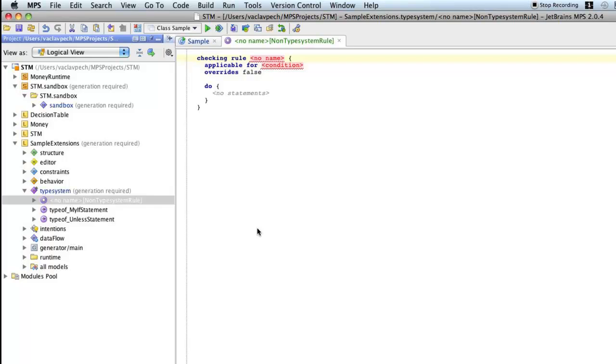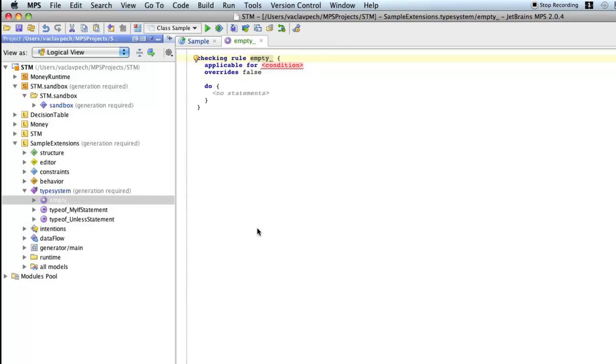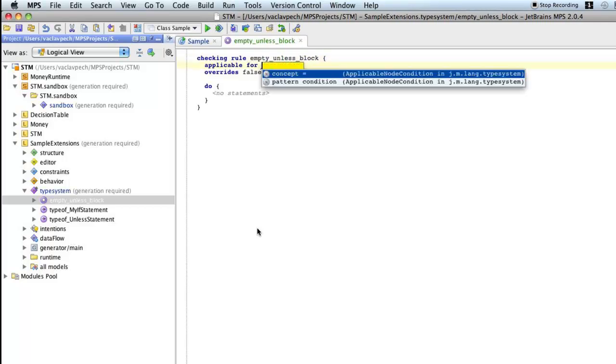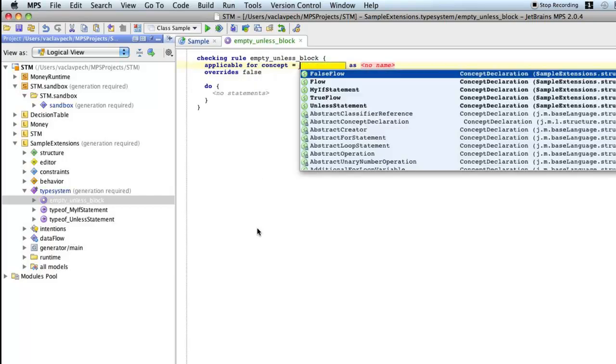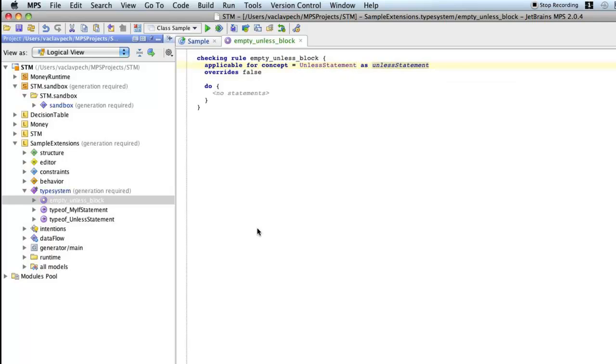So we should give it a name first. Let's call it empty unless block. It should be applicable for a concept. Now the concept is unless statement. We'll give it a name unless statement. That's good enough. And now the check in there will do.